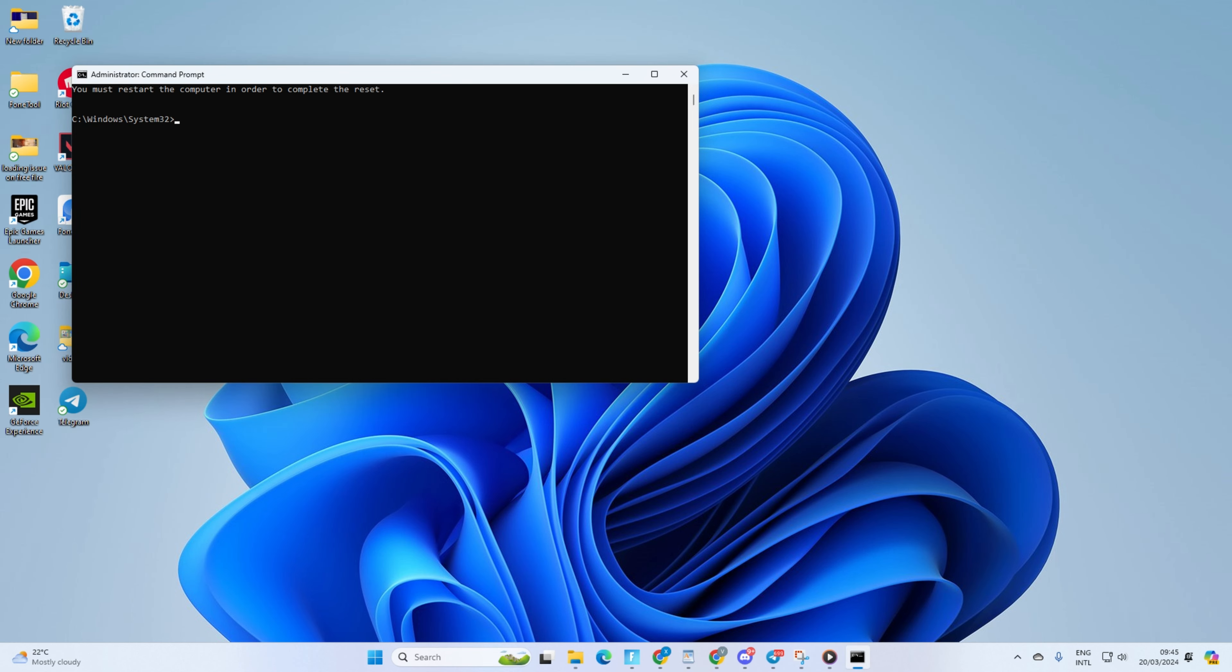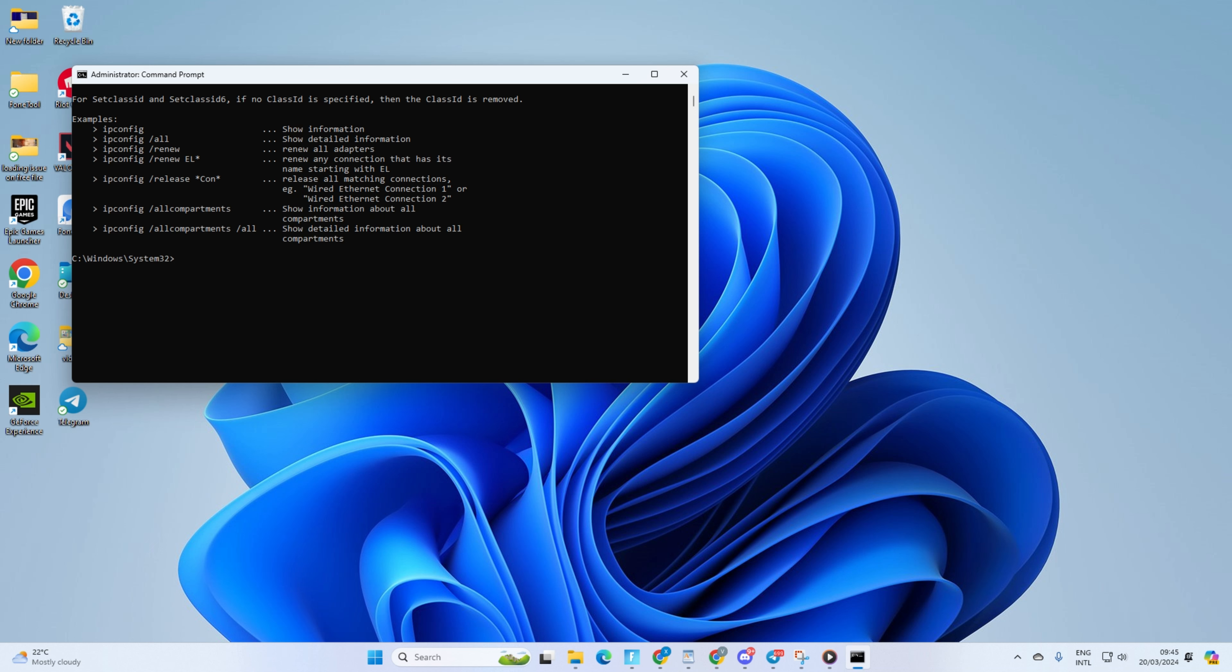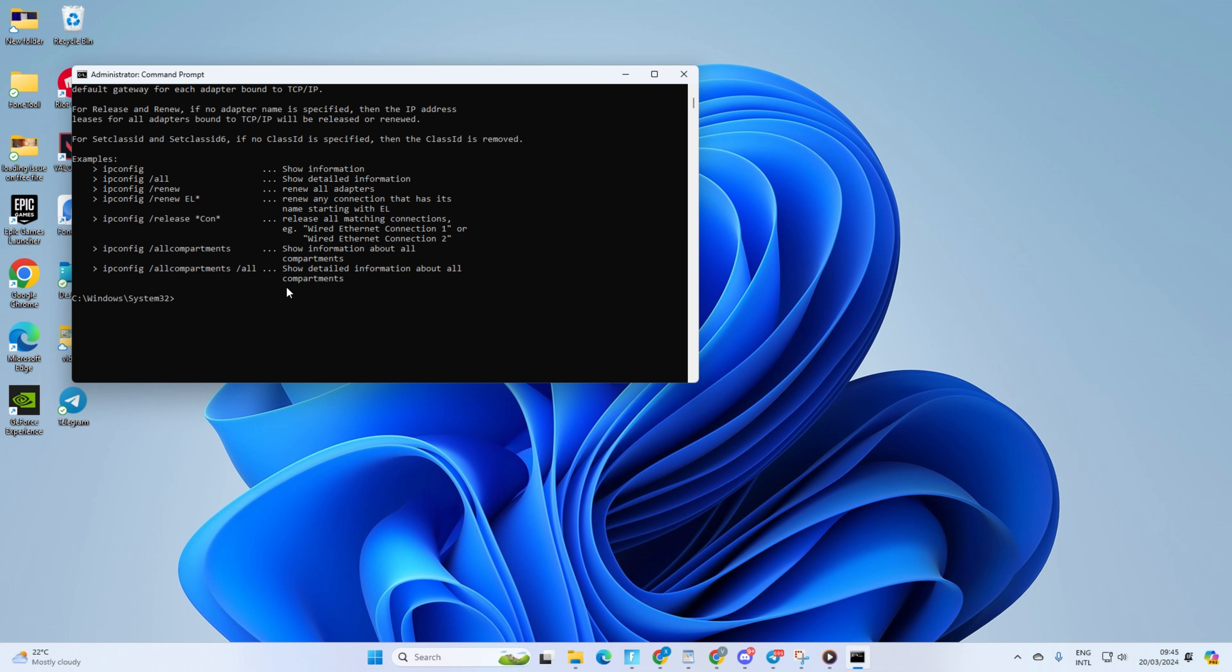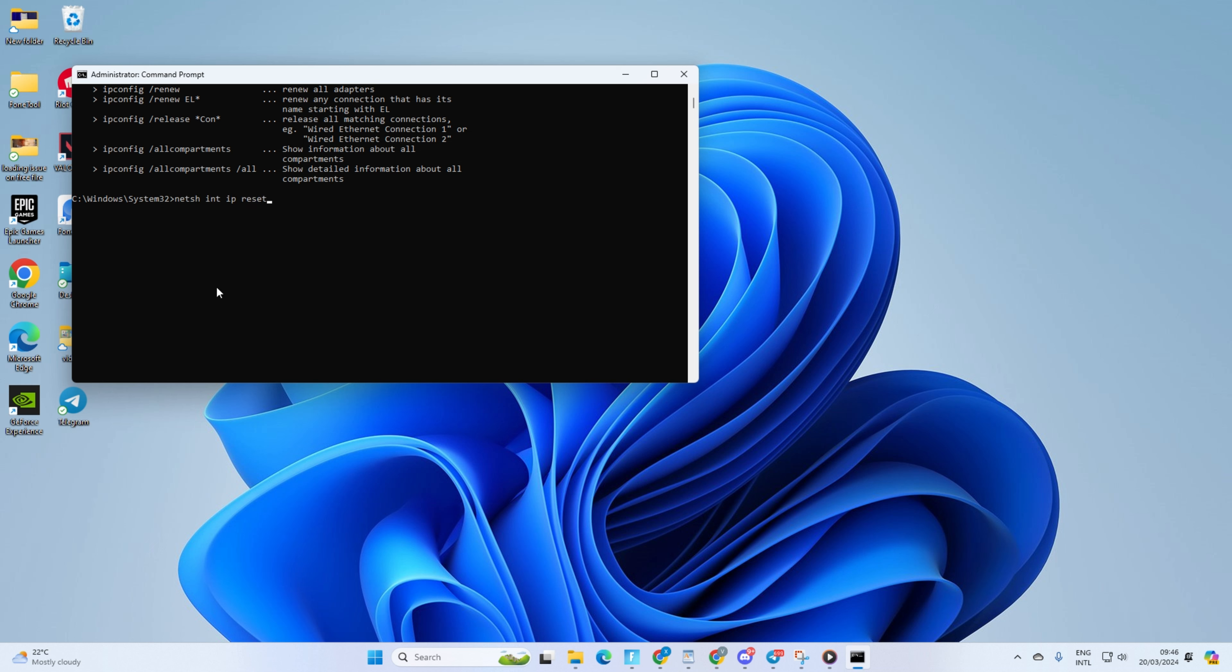Then type ipconfig /flushdns and hit Enter. Now, type in ipconfig /renew and press Enter. Next, type in NetSH Int IP Reset and hit Enter. Don't worry, I'll leave these commands in the video description below. After that, check if the issue is fixed.